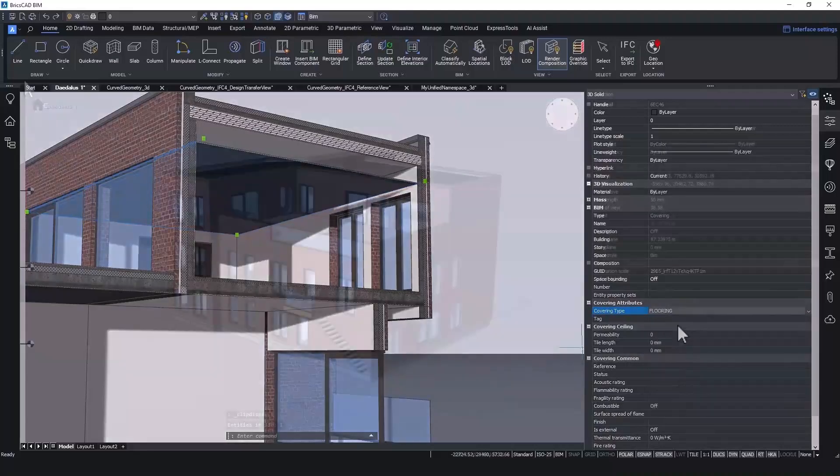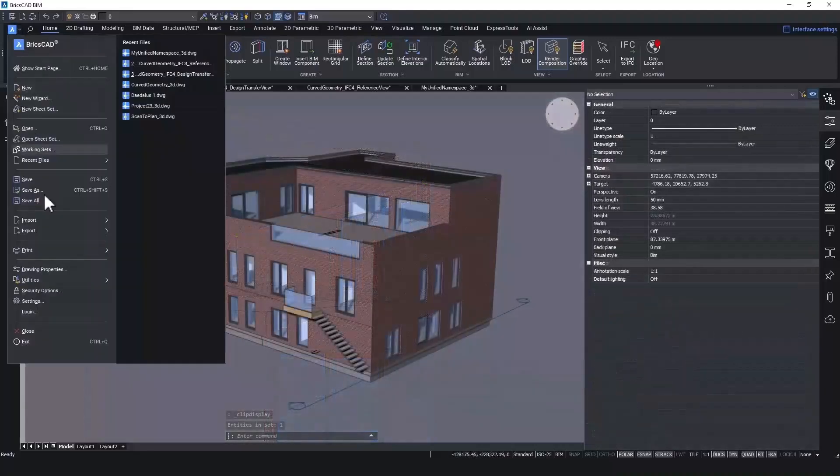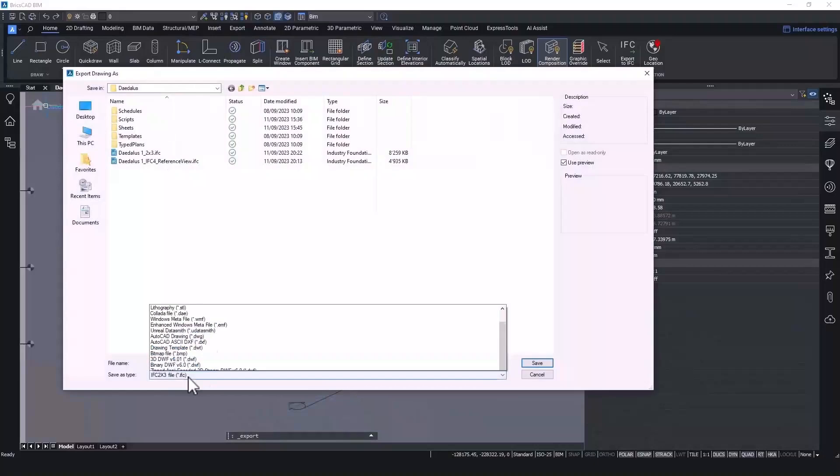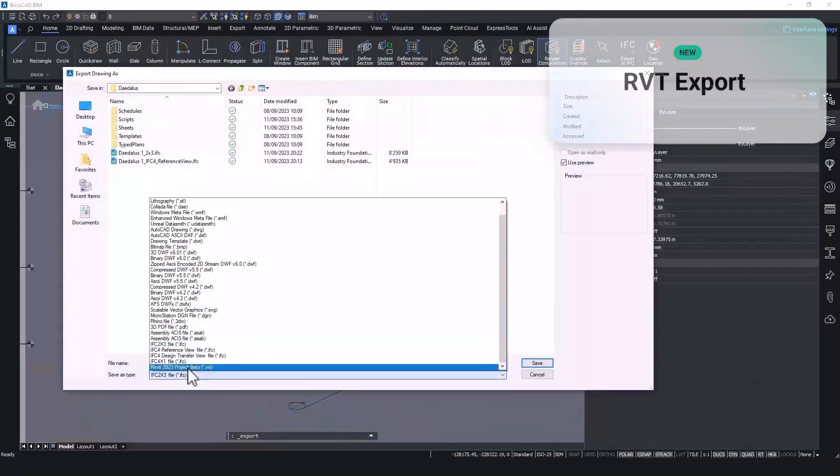If IFC isn't enough, we've responded to the need for proprietary output with Revit export.